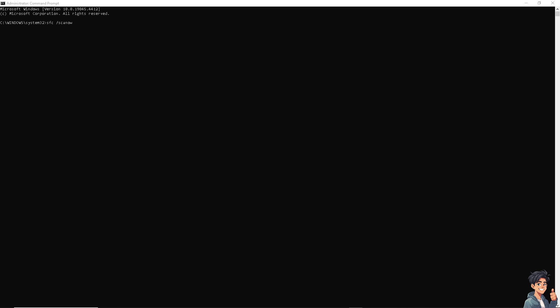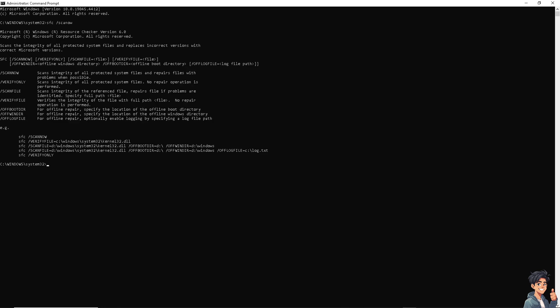After restarting, if it still doesn't work, type another command: 'DISM.exe /Online /Cleanup-image /Restorehealth'.